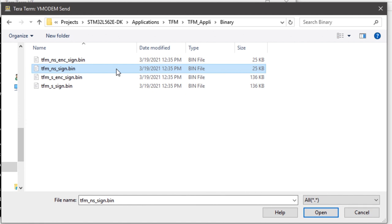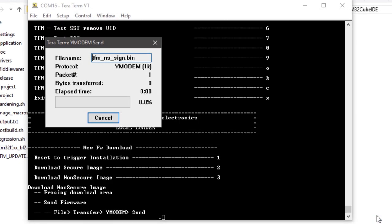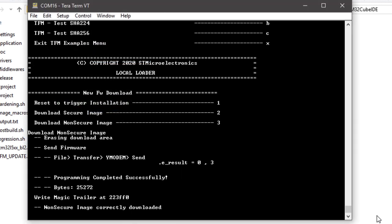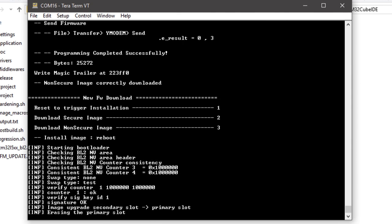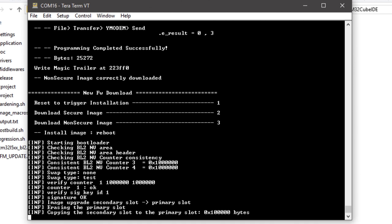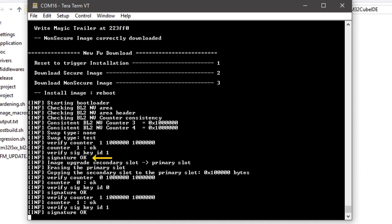Now, selecting the non-secure signed binary and clicking Open, the Y-Modem download will start. When the download is completed, we will manually trigger the reboot of the system to allow the secure boot code to verify the authenticity and integrity of the new image and proceed with the installation. Pressing 1, the secure boot code starts. The signature of the image is checked.